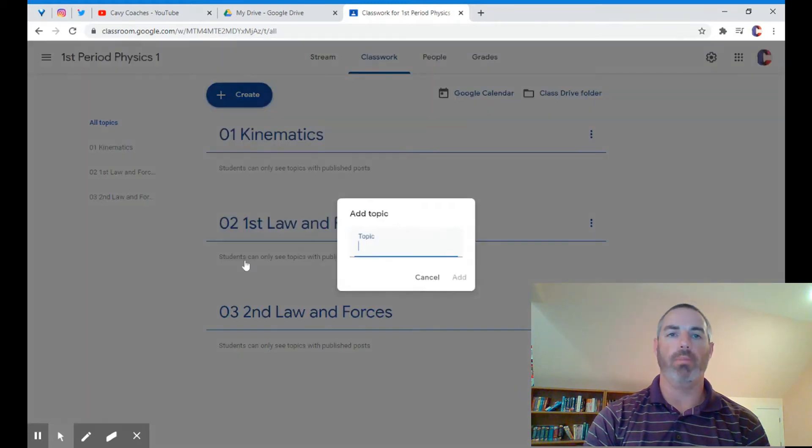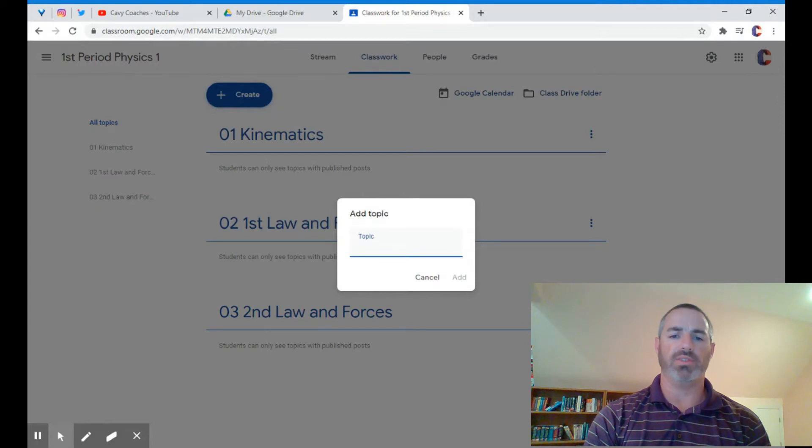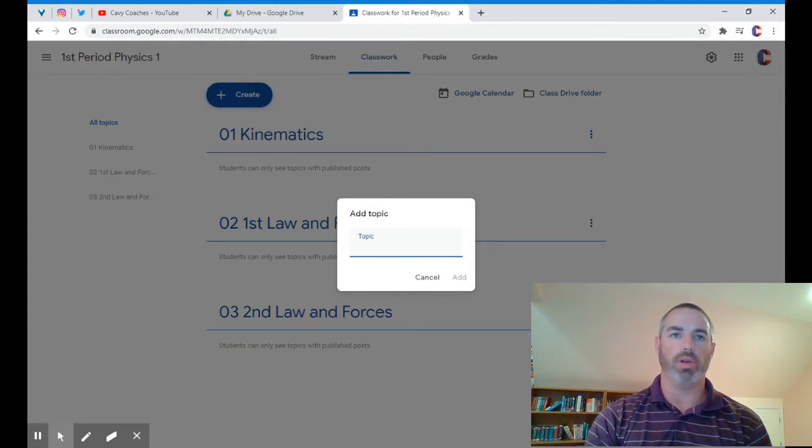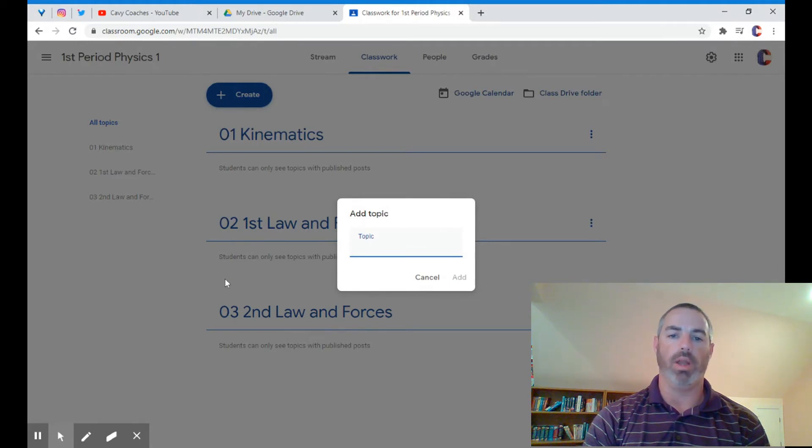You can see I have a number in front of these topics. Google organizes numbers based on the first digit, so I put a zero in front of 1, 2, 3 so that it puts them as 1, 2, 3 instead of 1, 10, 11, 12, etc.